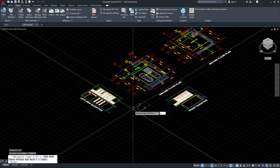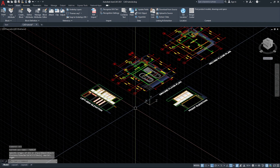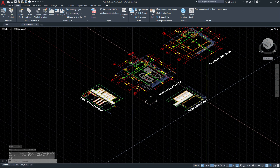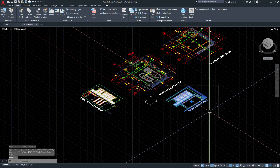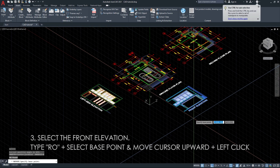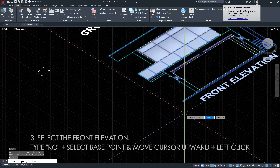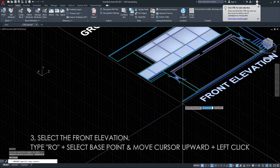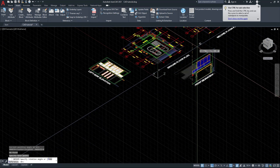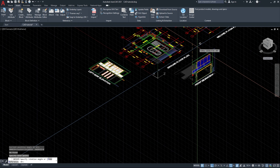And then we have to rotate our front elevation. Just select the drawing, and then type RO, then select the base point, and move the cursor upward, and then left click.